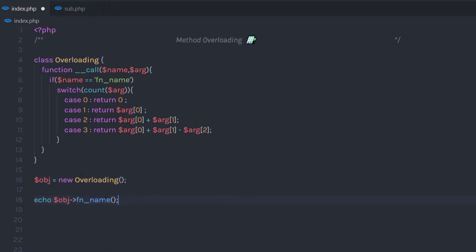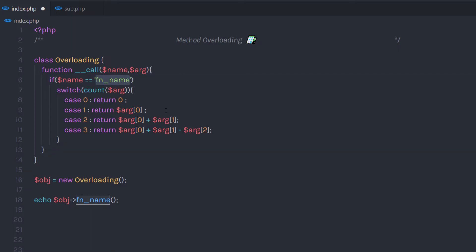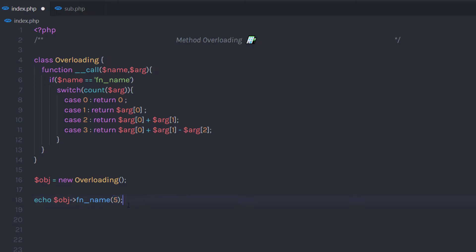Let's create an object of this class and then echo this method. I am going to call fn_name on the object. As mentioned, you can specify any name to this method — that doesn't matter. When you call fn_name, it is going to trigger the __call method. At this time I don't have anything in the parameters, so if you execute this statement it is going to return 0. Now if I pass 5 here, once I specify my first parameter, the switch-case will count it and return 1. On case 1, it returns argument 0, so it is going to return 5.